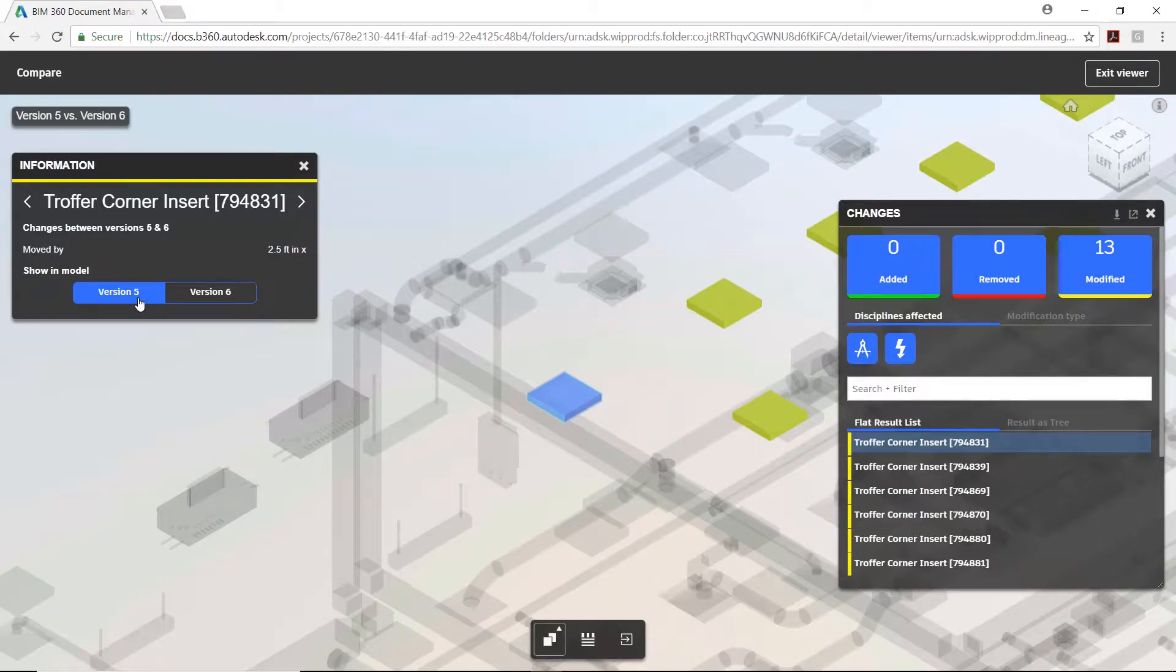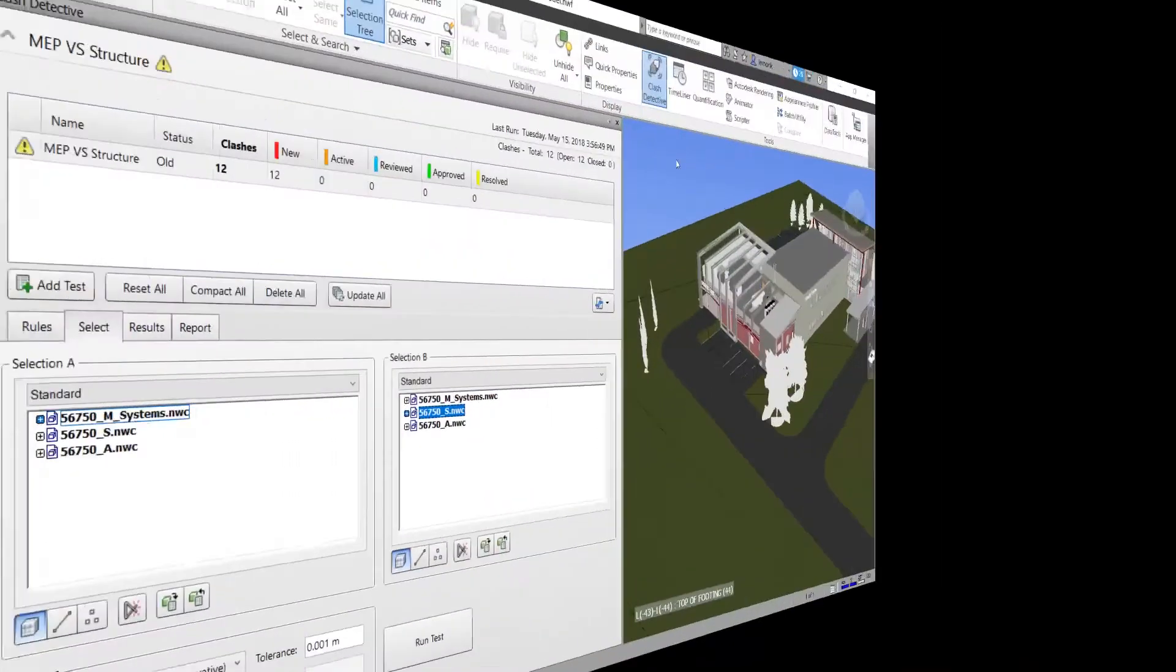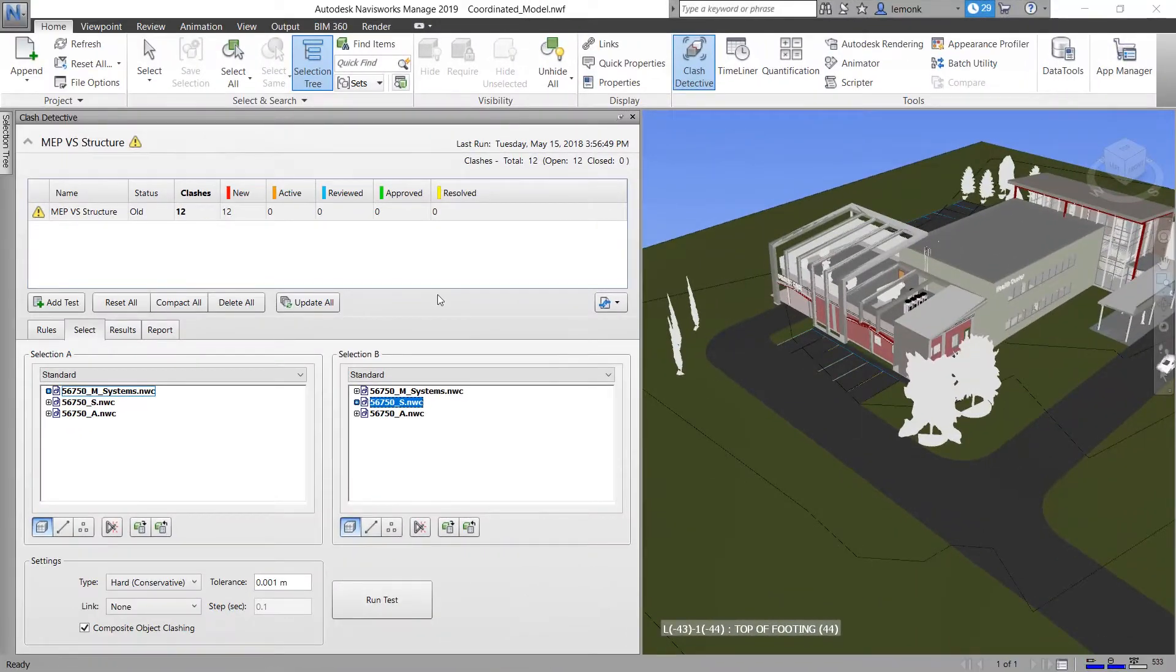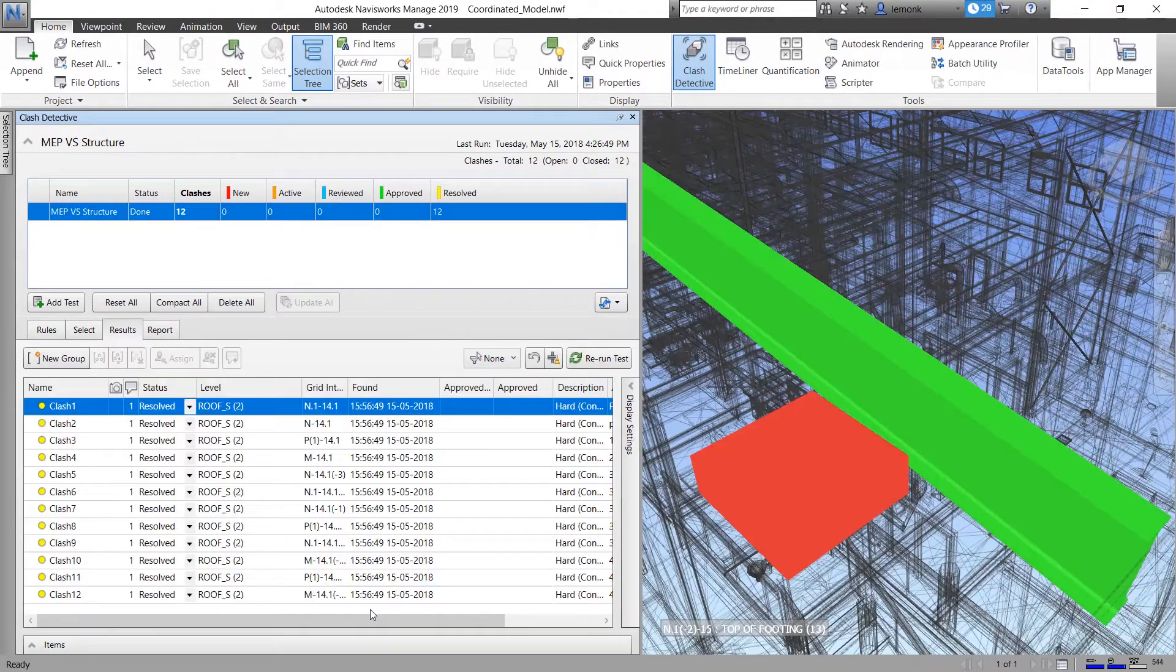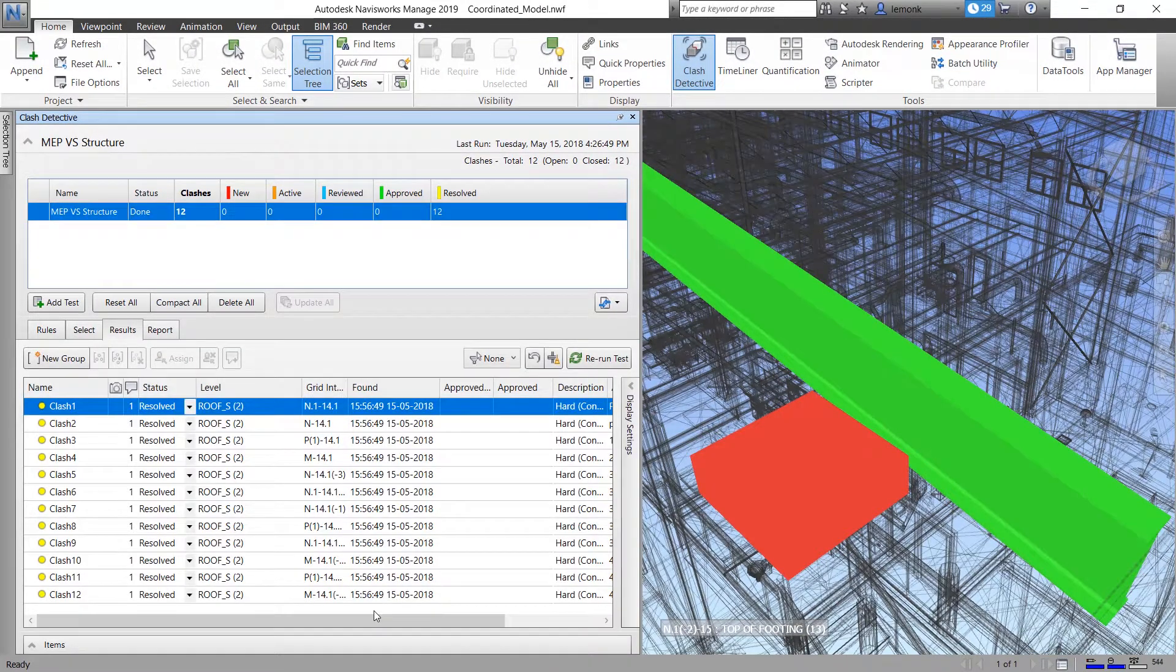With this information, the project manager asks the structural team to run another clash detection test in Navisworks, where the test shows that all the previous clashes have now been resolved.